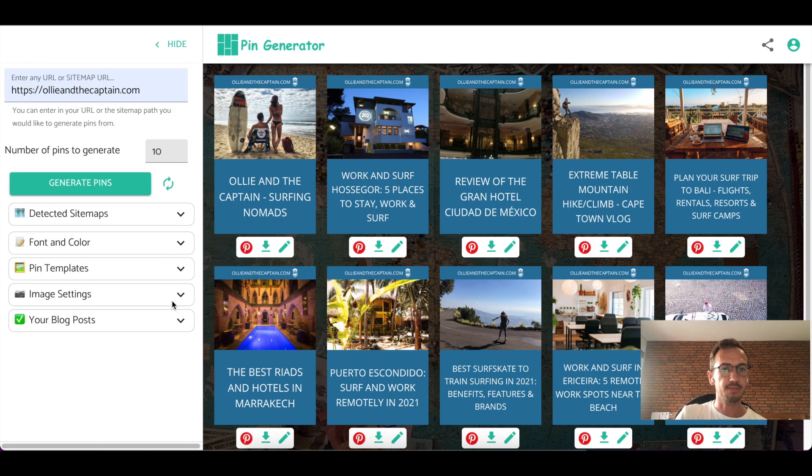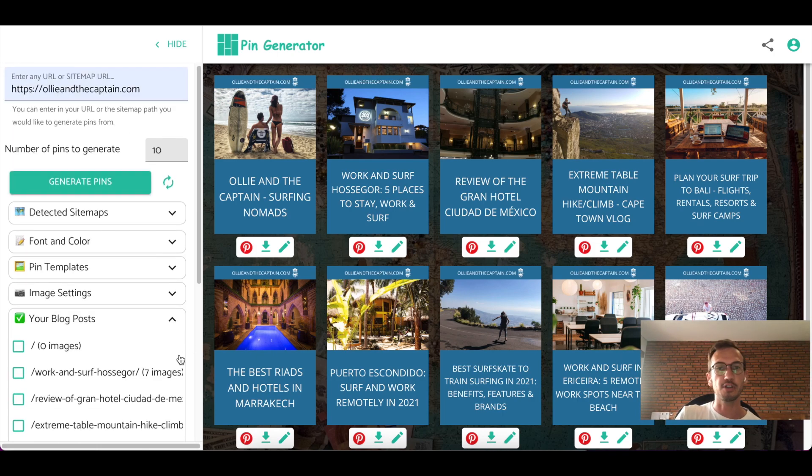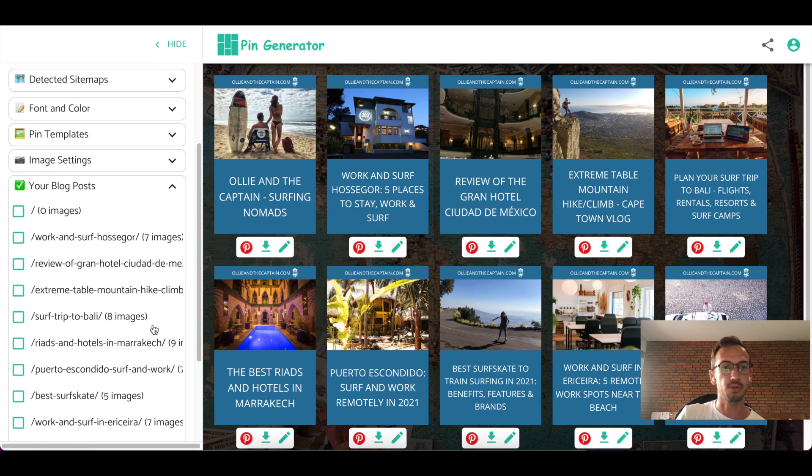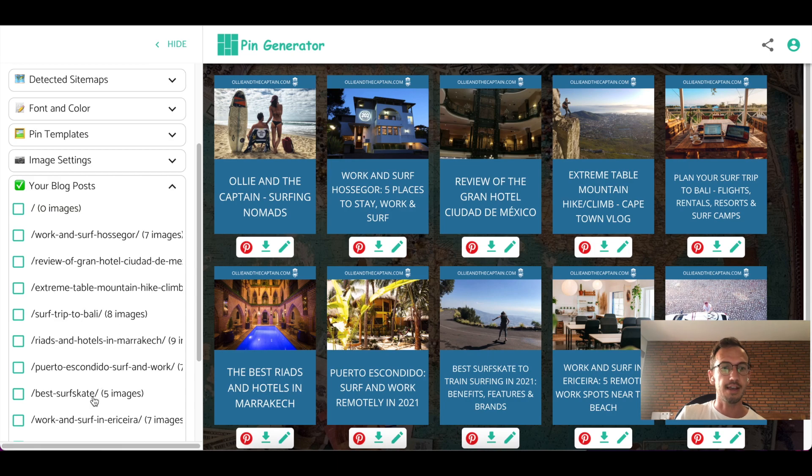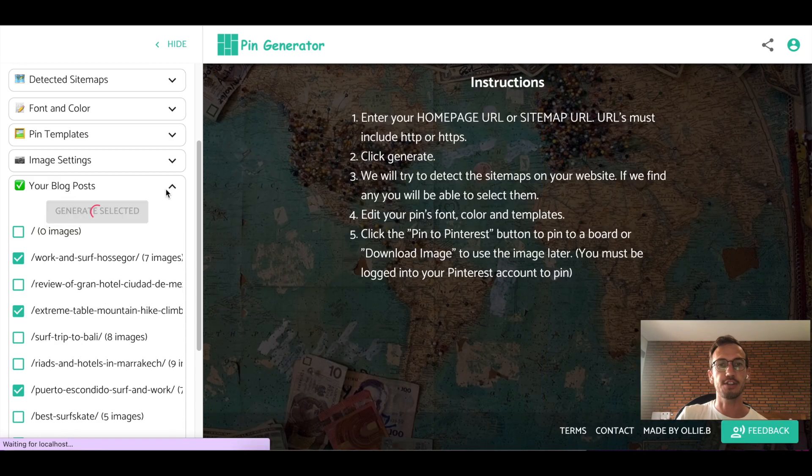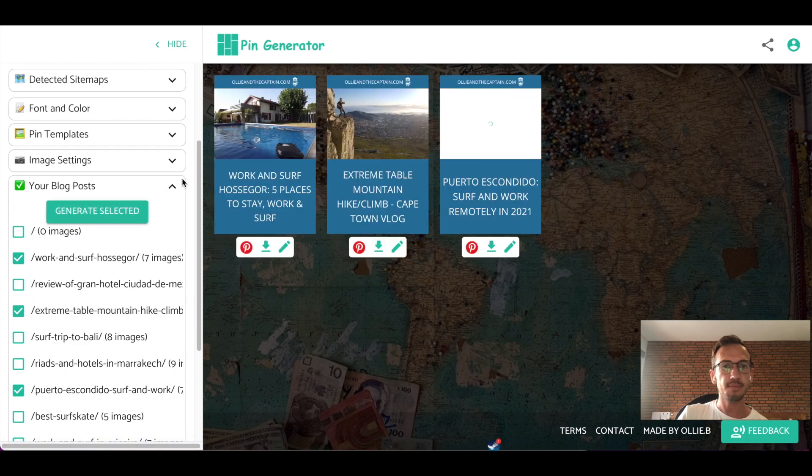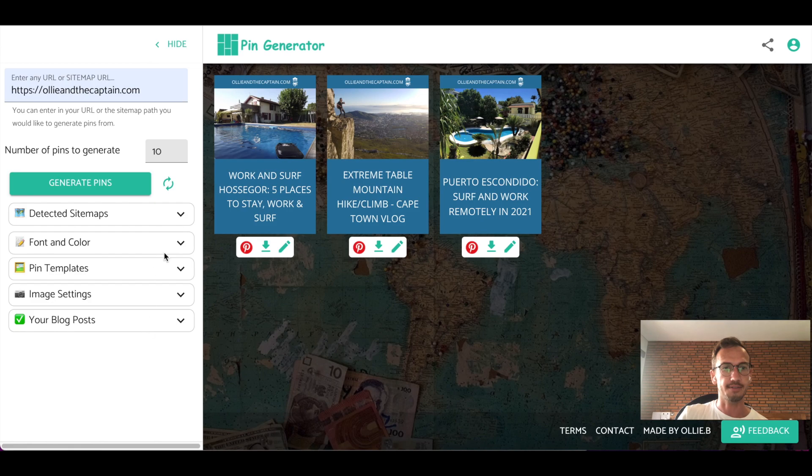Coming on down, if you'd like to select specific blog posts from your site, the ones that have been detected within the site map will appear here. And you can select whichever ones you would like to generate, and you can generate them. This will go through those ones and just make those pins. So that's that.